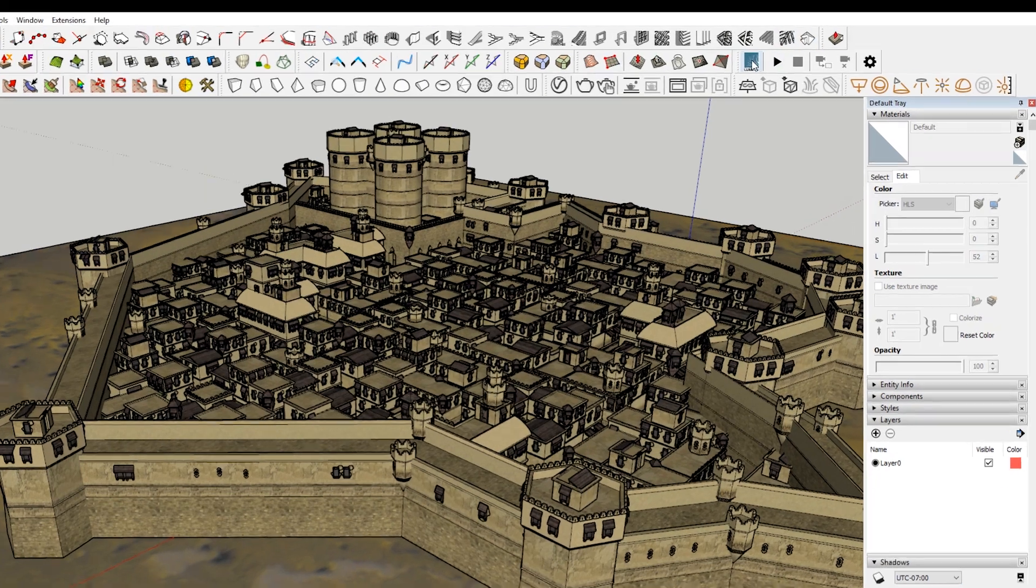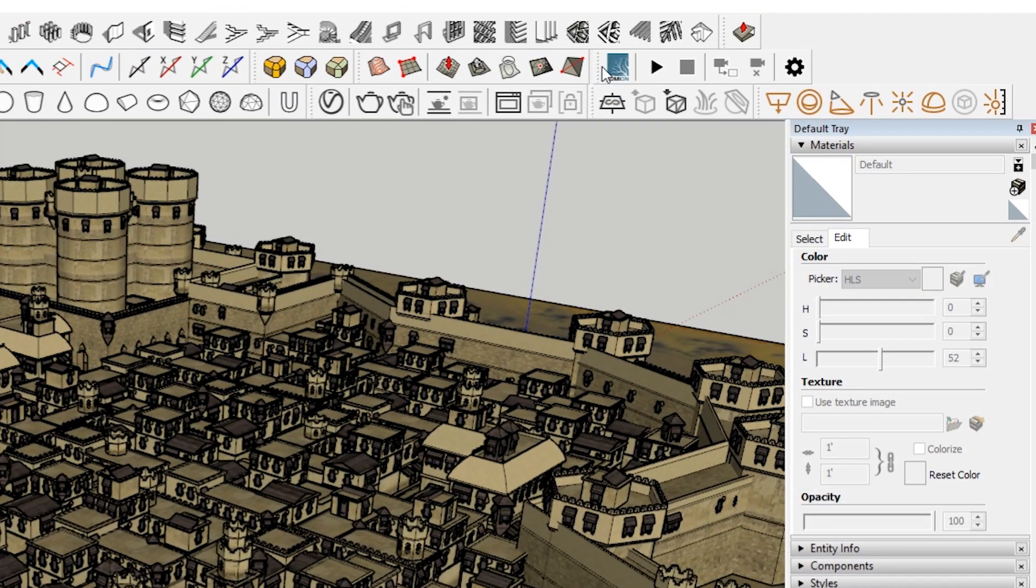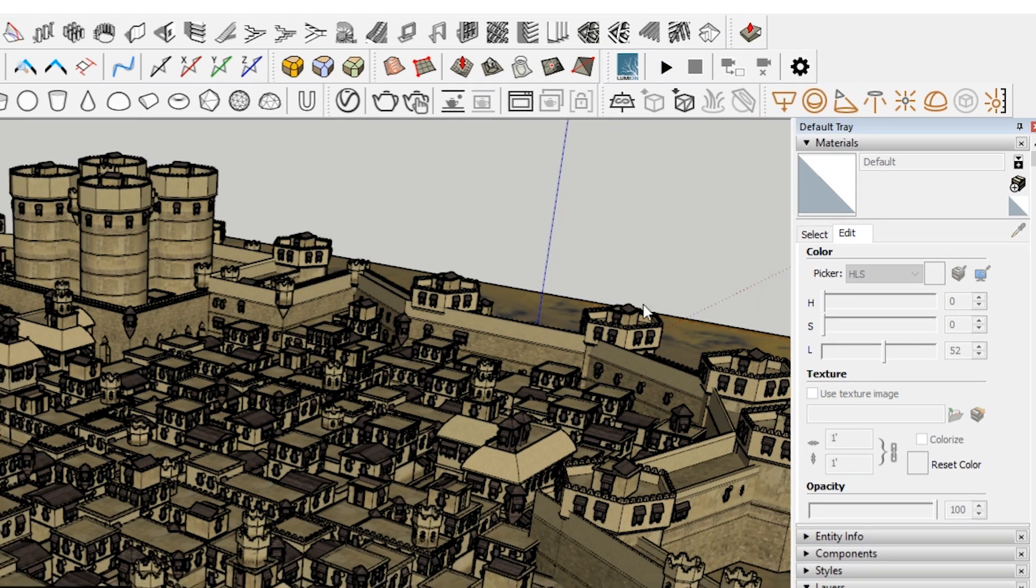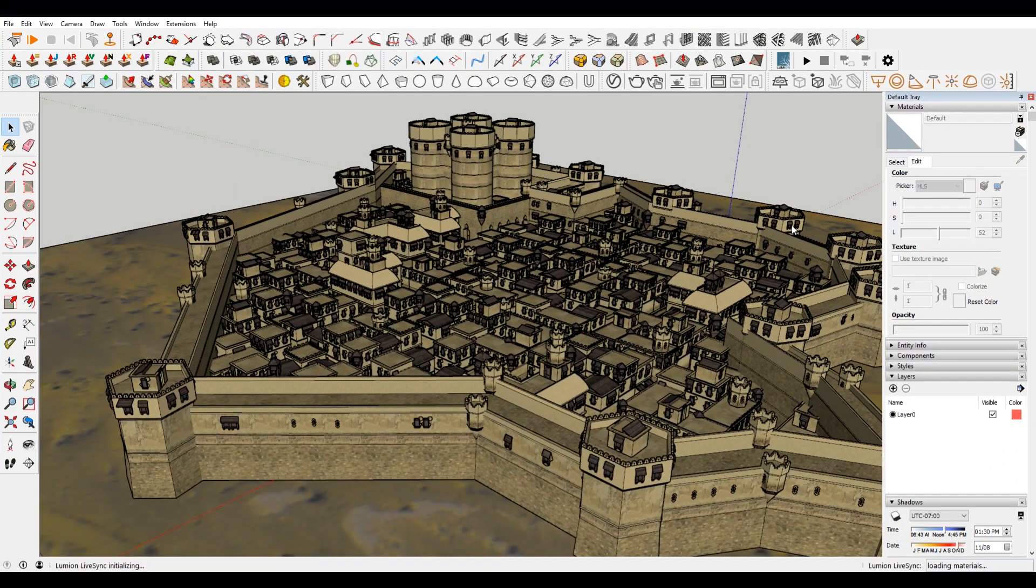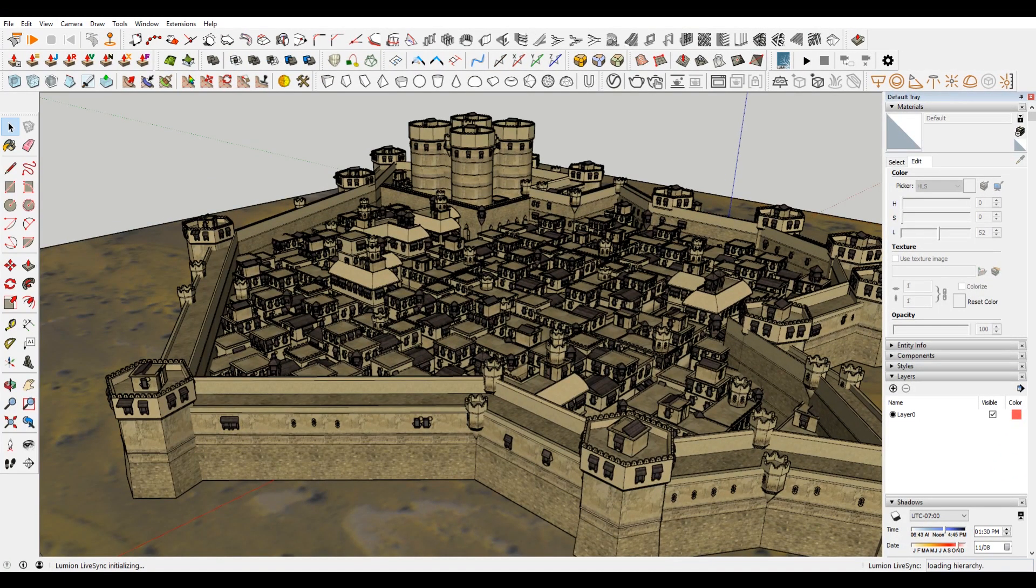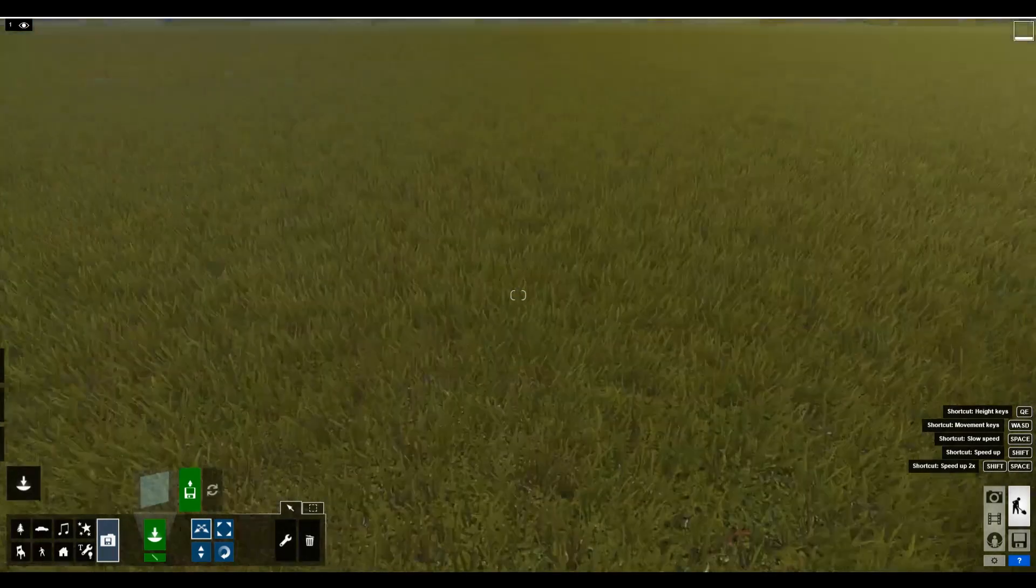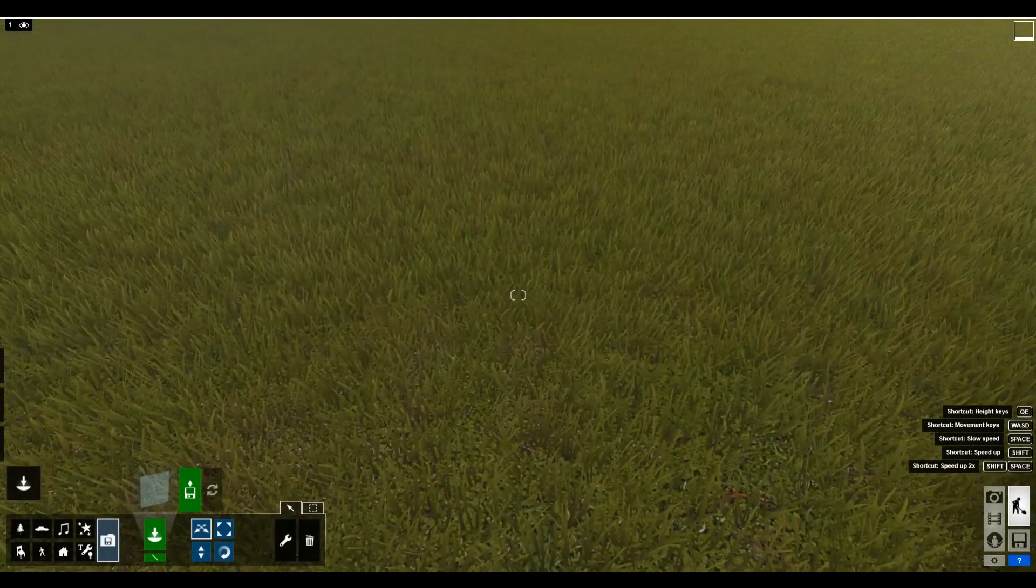And then super simple, you just come up here and click start live sync. Now what's going to happen in Lumion is that it will eventually import, I think.